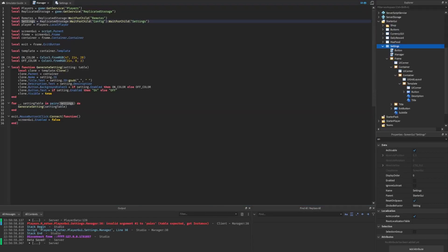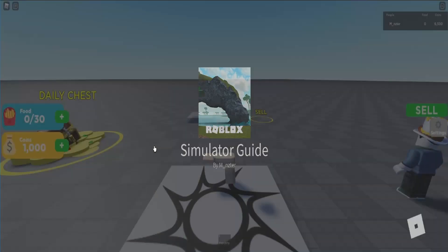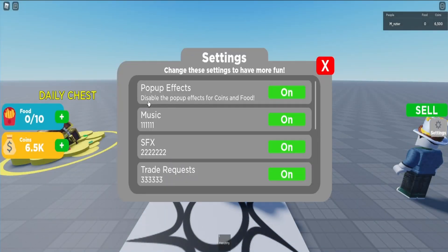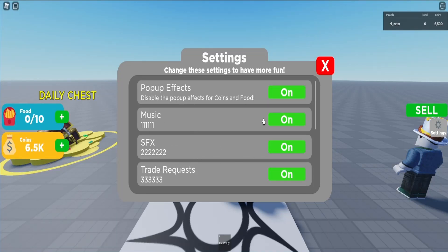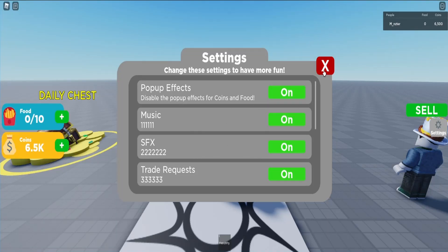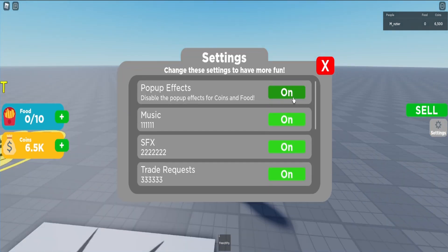I made a little mistake — when initializing the settings variable I forgot the require keyword since it's a module script. We need to wrap it in a require statement. Now starting the game up, we hit the settings GUI button and see that music was generated with the one-one-one description, confirming the module data is displaying correctly. Clicking the exit button hides the GUI, which is perfect.